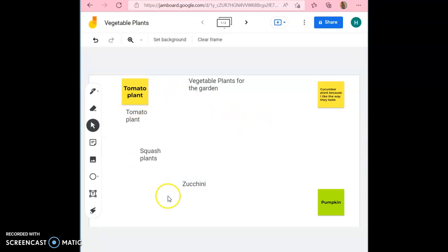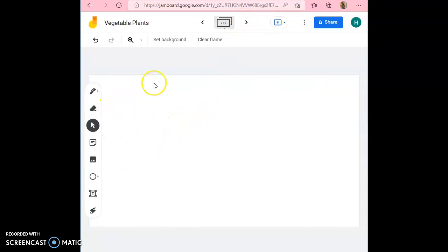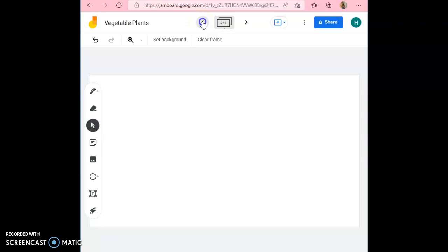If there's no space left on this page, then all you have to do is hit this arrow up here to take you to another page. You can add as many sticky notes as you want and as many plants. To go back to the other page, all you have to do is hit this arrow.